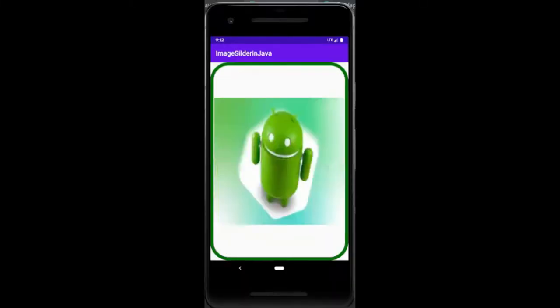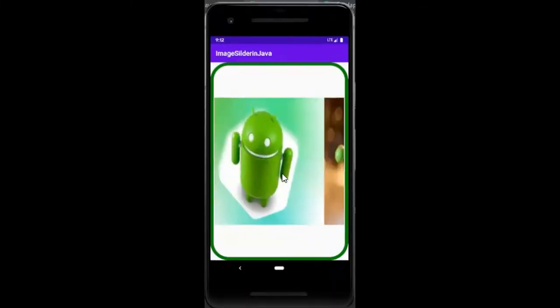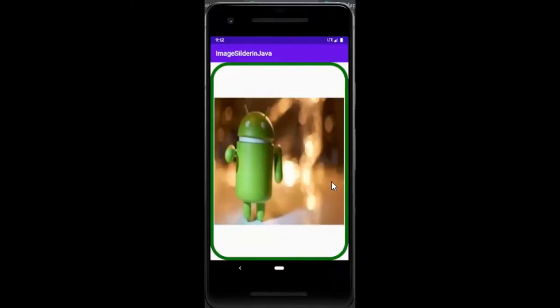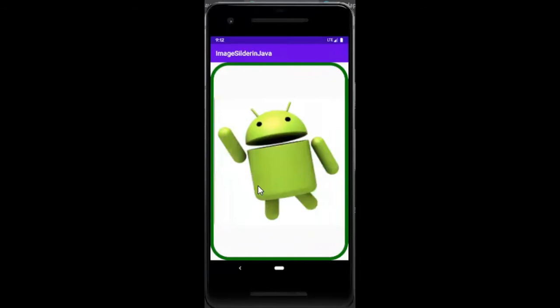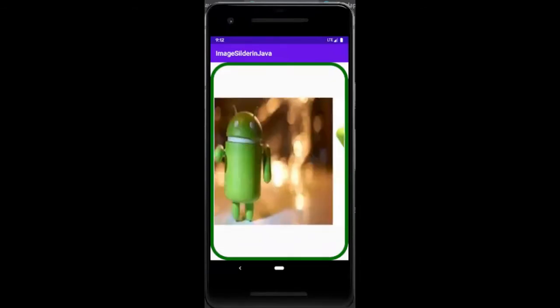So our output will be looking like this. Here we use some images which we can swipe left or right.